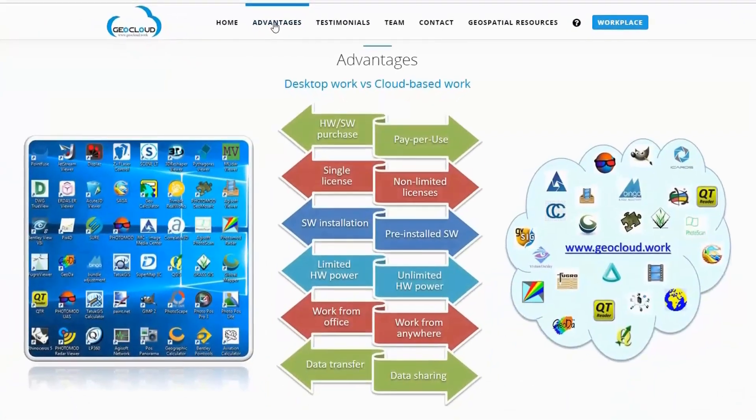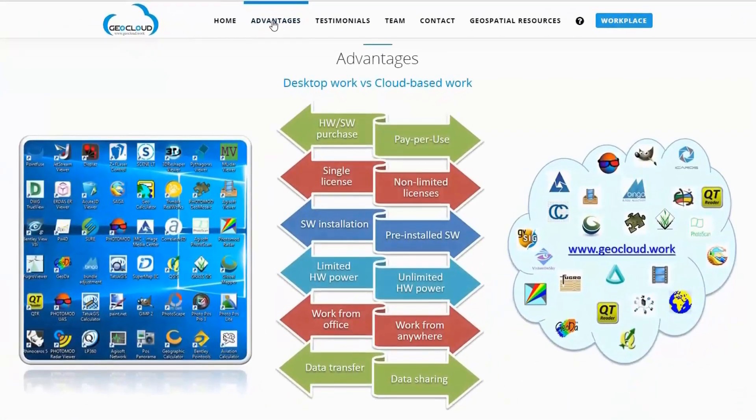GeoCloud.Work eliminates the need for purchasing powerful computers, software licenses, paying for annual support, and software updates. Licensed, pre-installed, up-to-date software is ready for you any time you need it.